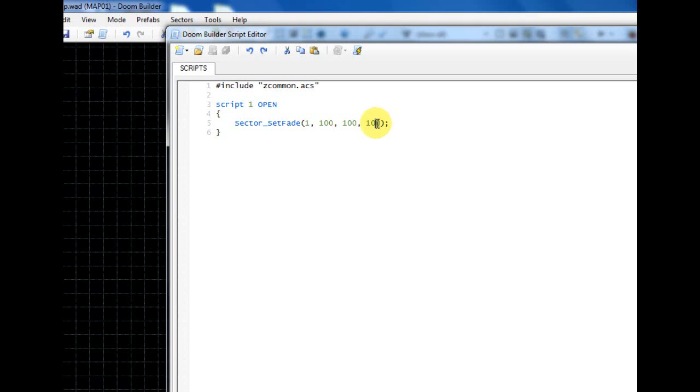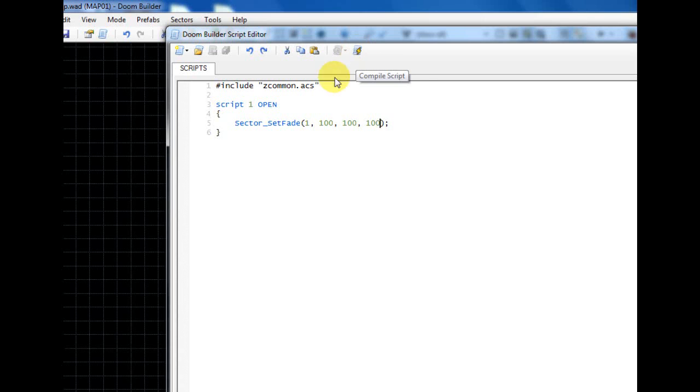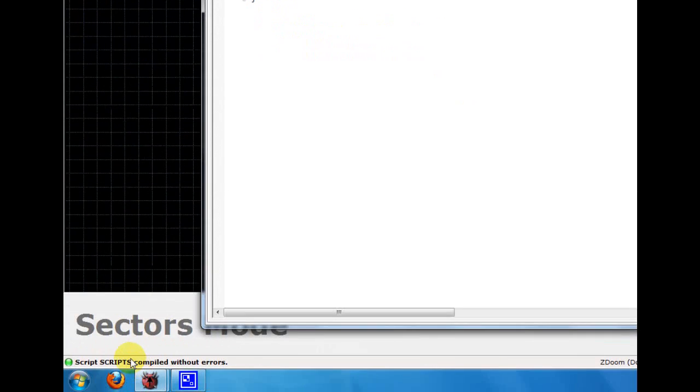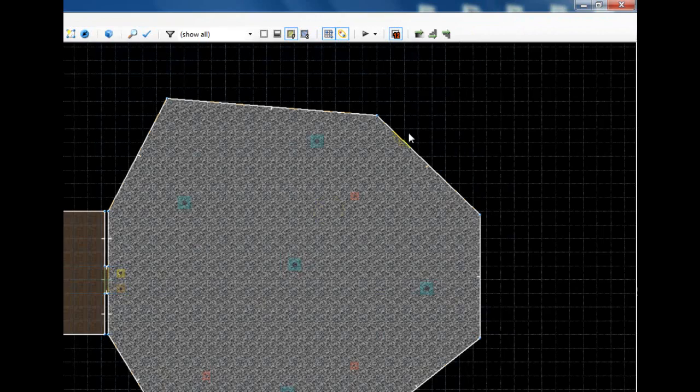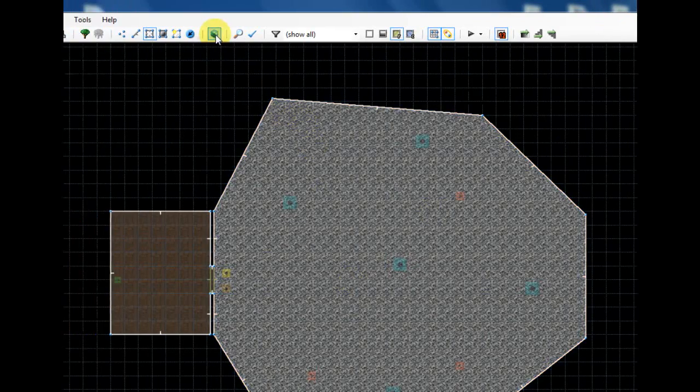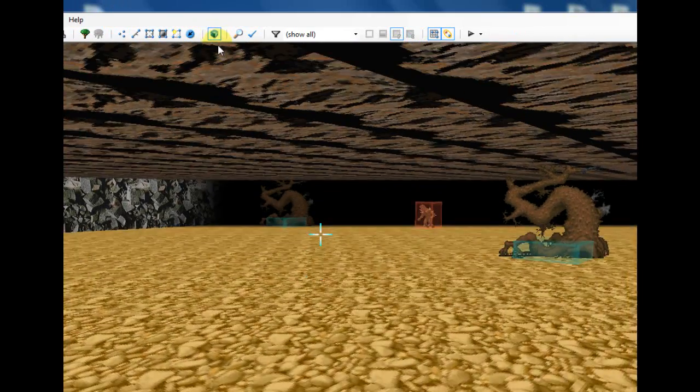...or anything like that, just change these values. That's all you got to do. Then click this little lightning bolt symbol and it'll tell you that it compiled without errors, then you can just close this window.